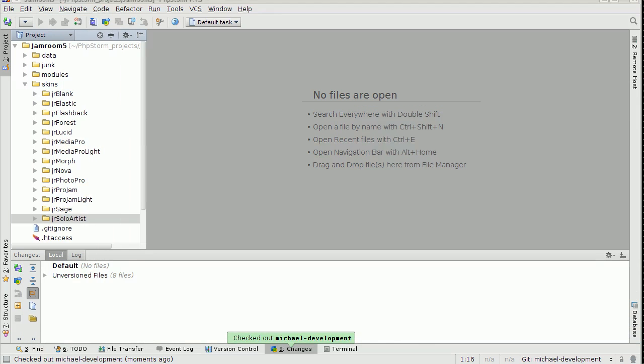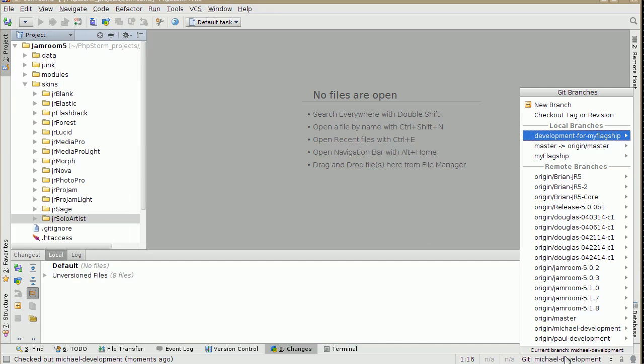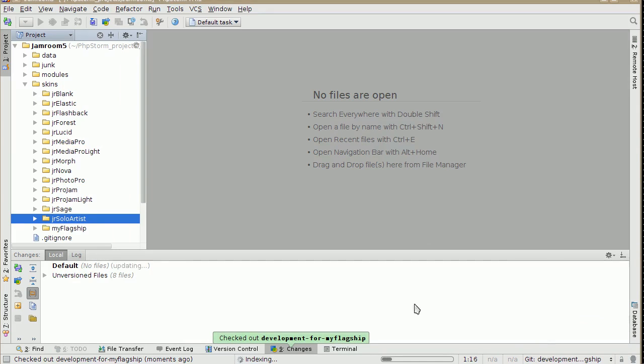So if I go to this branch here, develop, that's the one we just did, and check that out, it comes back again. Because it's different.